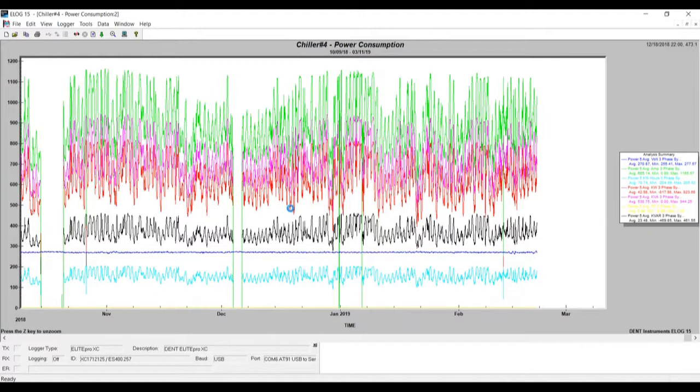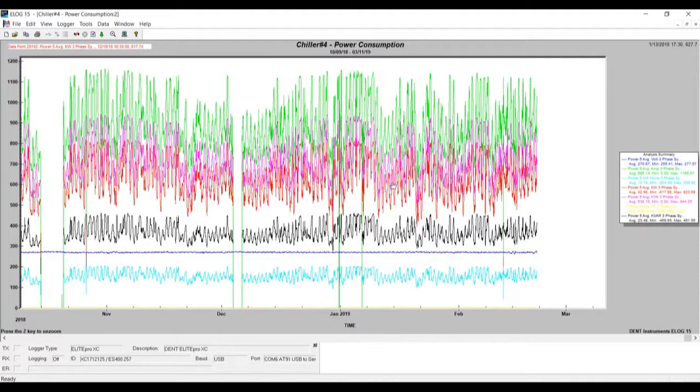Here we go guys, we have just read out data from the DEN power meter using the ELOG software. Perfect. Thanks.